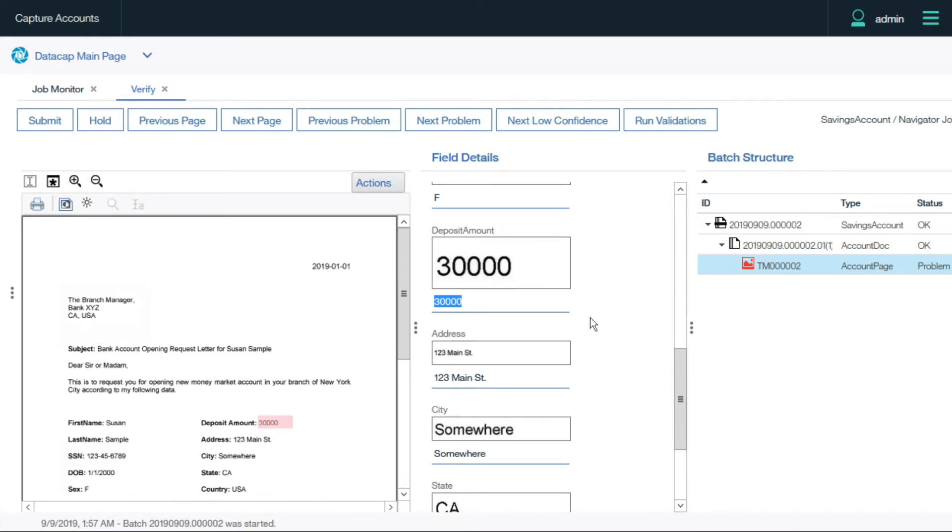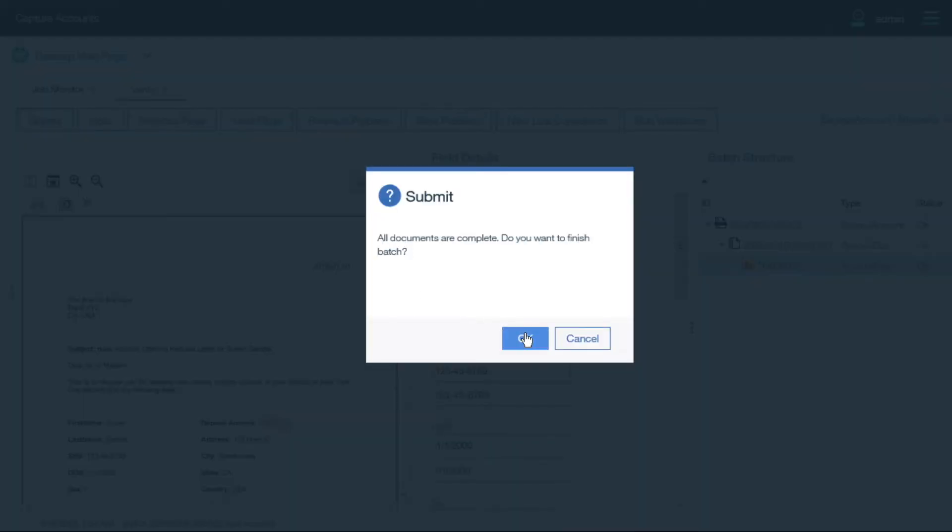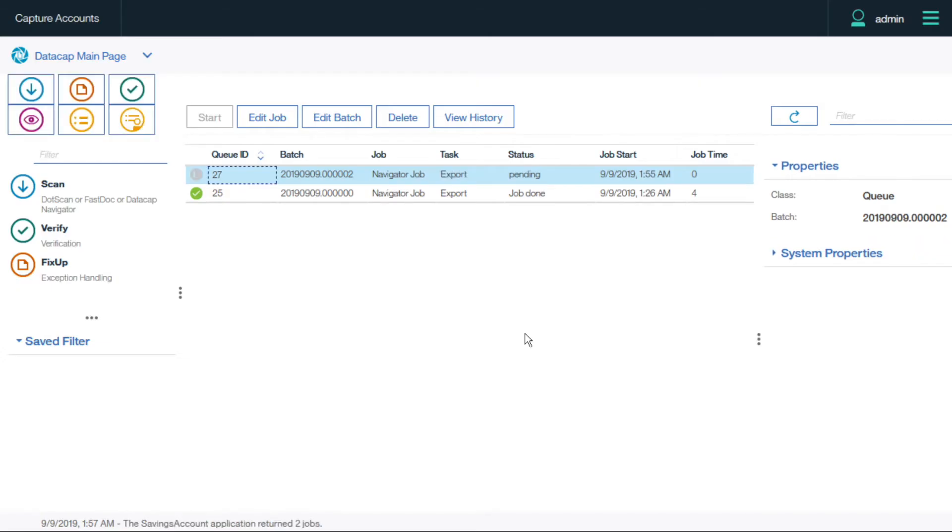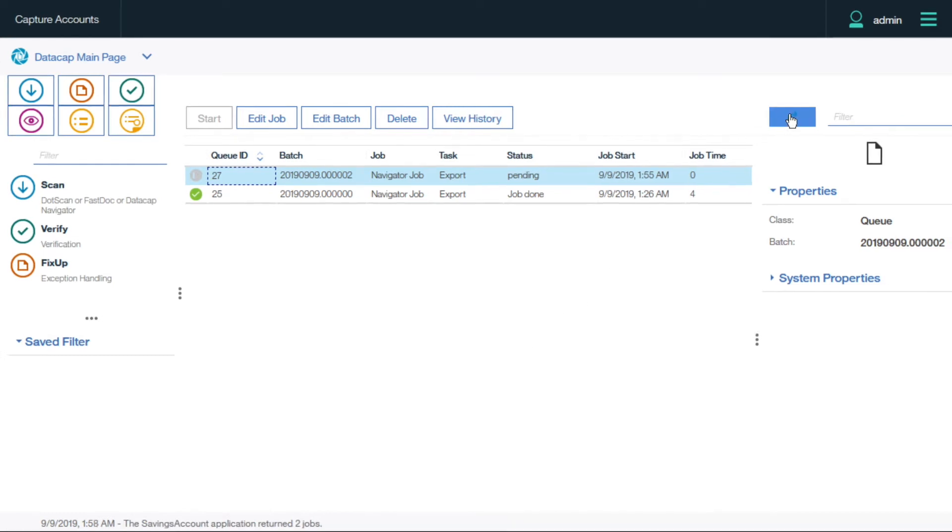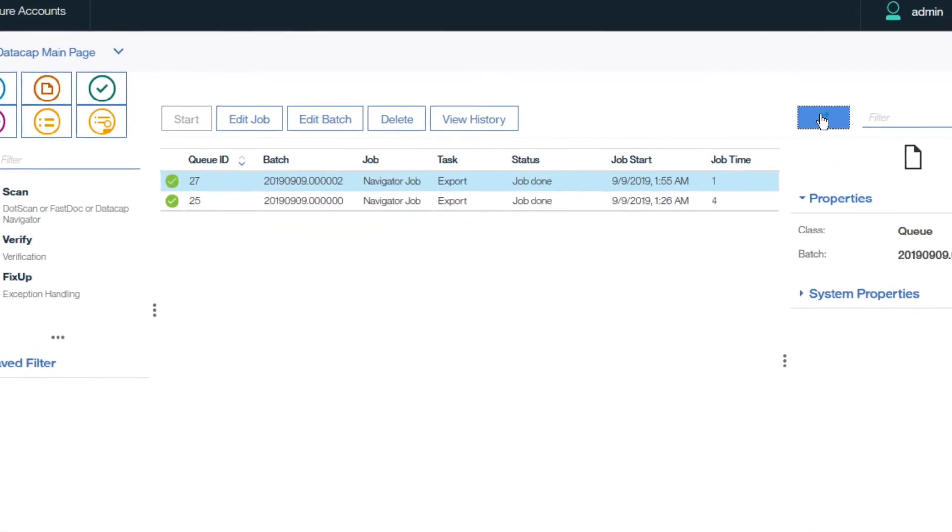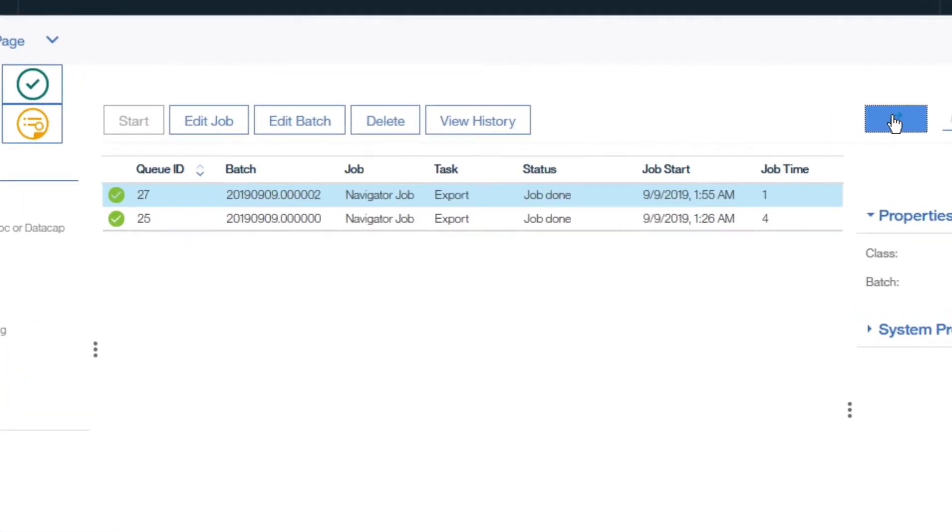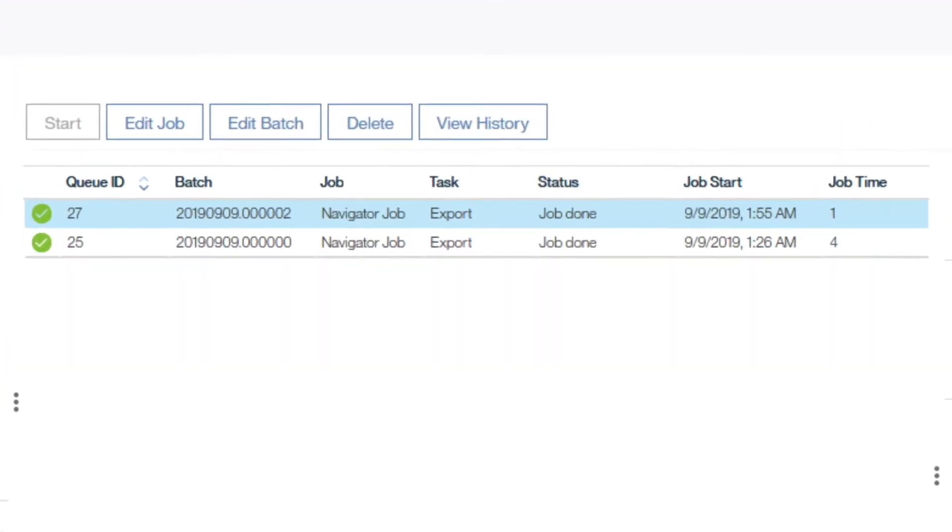Once verification is complete, the structured data and the original document are exported directly to the Enterprise Content Repository, which results in an automatic content event to which the case workflow is listening.